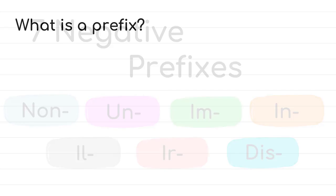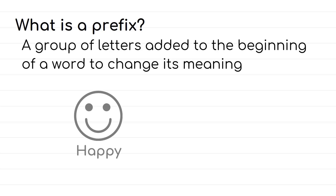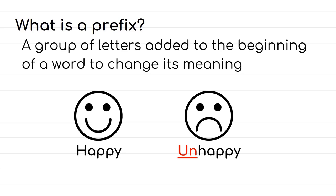First, you should know what a prefix is. A prefix is a group of letters added to the beginning of a word to change its meaning. So, for example, a word like happy, when we add the prefix un, it turns to the opposite meaning, which is unhappy.